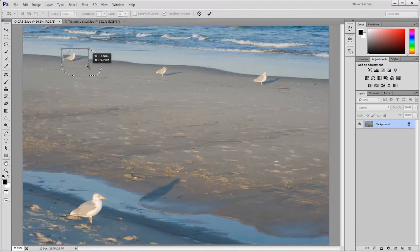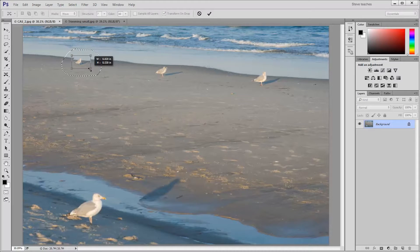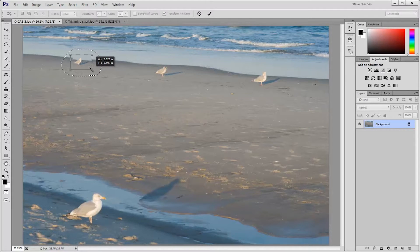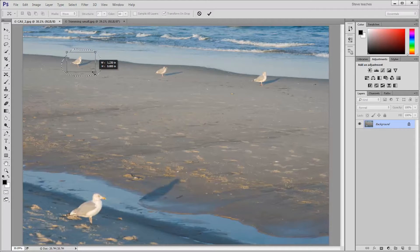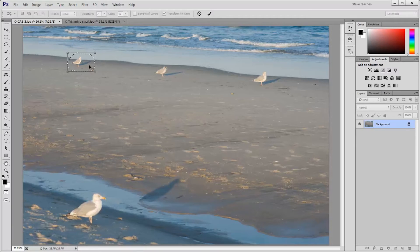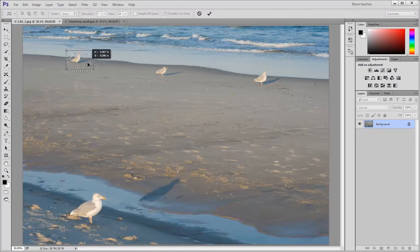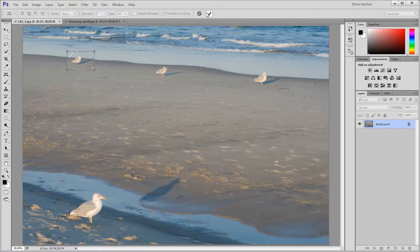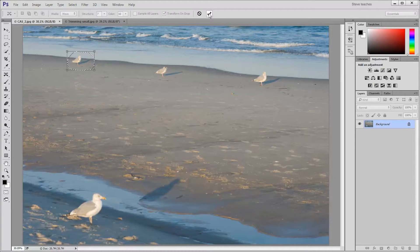If I hold down the Alt or Option key—Option key Mac, Alt key Windows—the bounding box will scale from opposite corners. I could click in the bounding box and then just move that up a little bit to position it perfectly along the waterline. Click the checkmark to commit the transform.